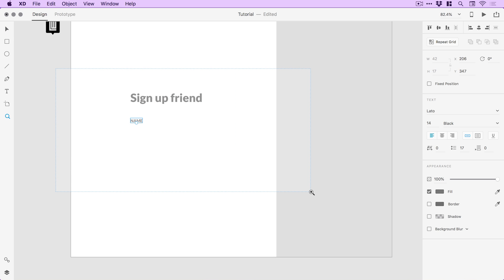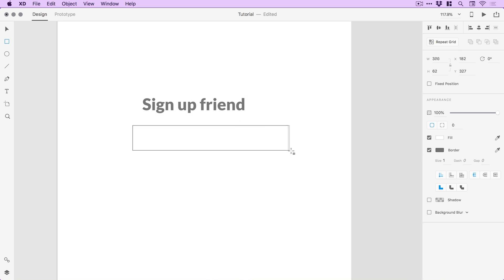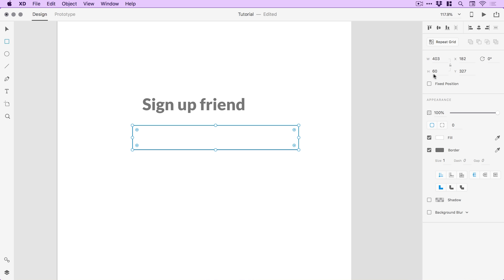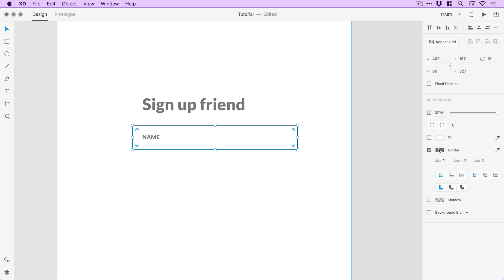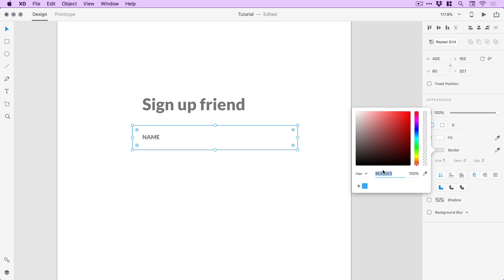And because we're going to have two fields with the same stylistic formatting, we're actually going to do one first, get that right and then just duplicate it using the repeat grid tool. So let's just grab that rectangle tool and create a rectangle. And I want this to be 60 pixels high. Let's round that down to 400.